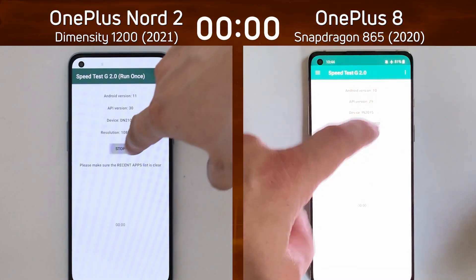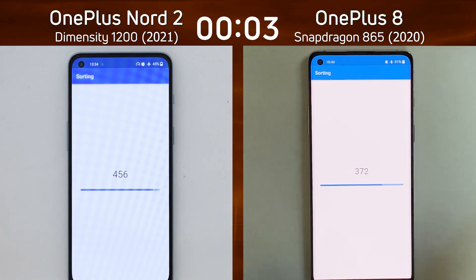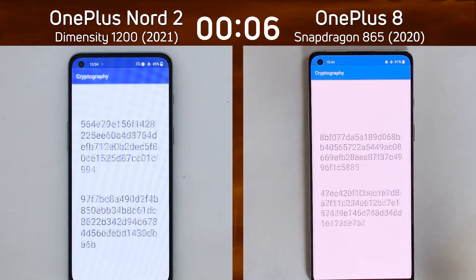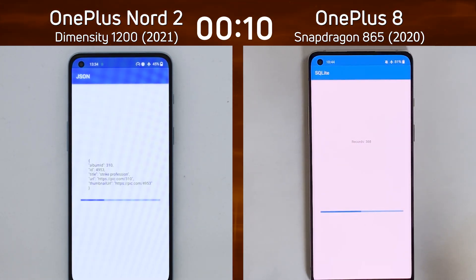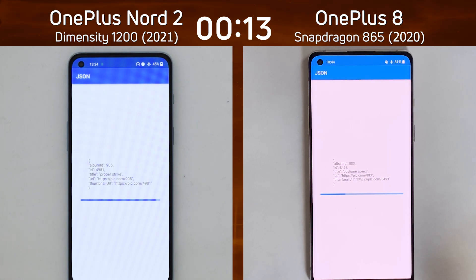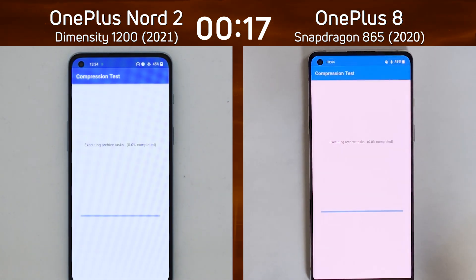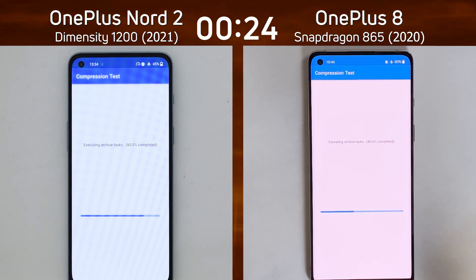We have the OnePlus Nord 2 with the Dimensity 1200 on the left-hand side, and the OnePlus 8 with the Snapdragon 865 on the right-hand side. Mediatek versus Qualcomm — which one is going to win? The Dimensity 1200 has taken a slight lead; it's first into the JSON test and now out of it, into the compression test. The Snapdragon 865 is now also in the compression test, so they're both there.